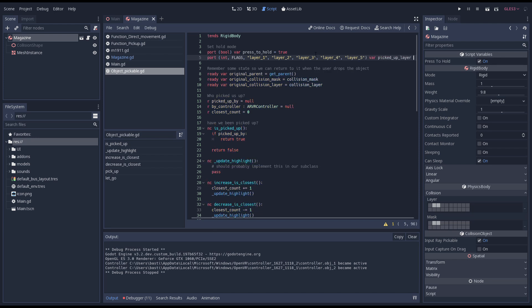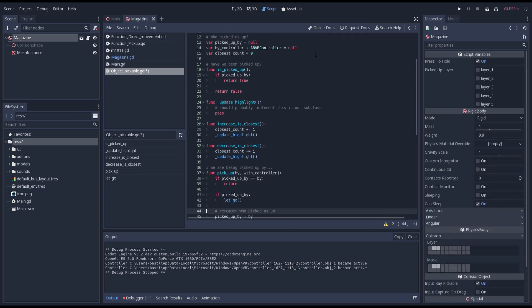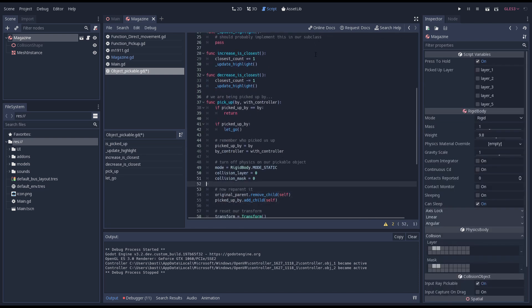So here I'm adding a new export variable but hard coding the layers as flags. We then assign this variable to our collision mask when our object is being picked up.